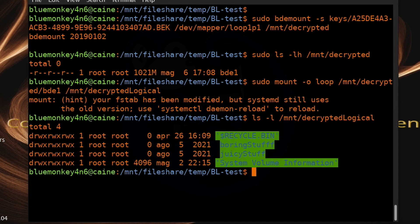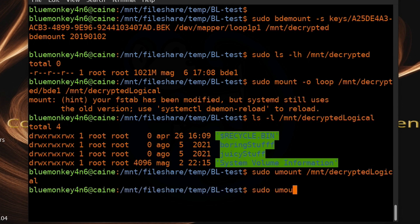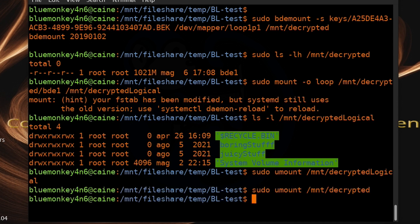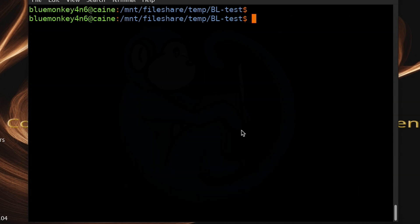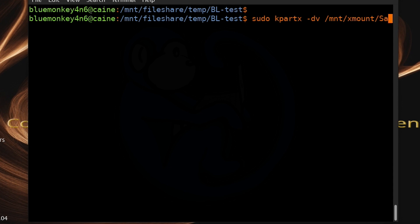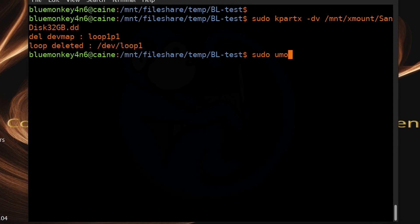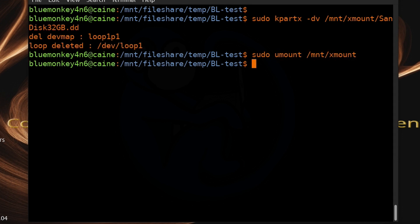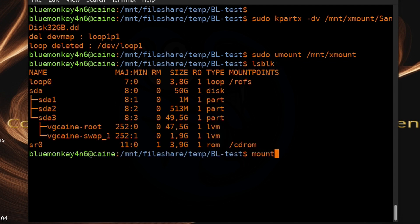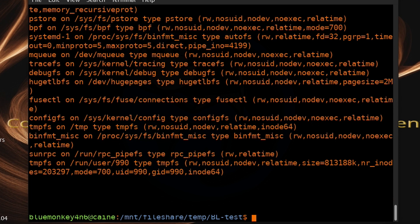It's cleanup time. Since we're done with the demo, run: sudo umount /mnt/decrypted_logical, sudo umount /mnt/decrypted. Don't forget to go all the way back and clean up kpartx and xmount: sudo kpartx -dv /mnt/xmount/sandisk32gb.dd, then sudo umount /mnt/xmount. You can verify with lsblk and the mount command to confirm everything has been unmounted.